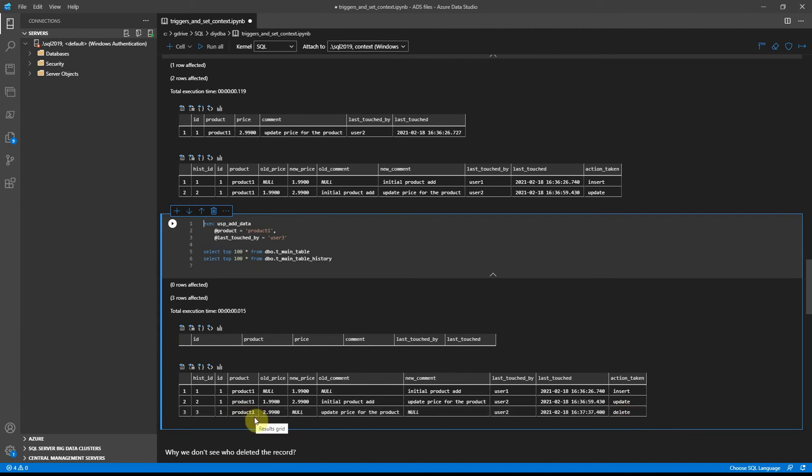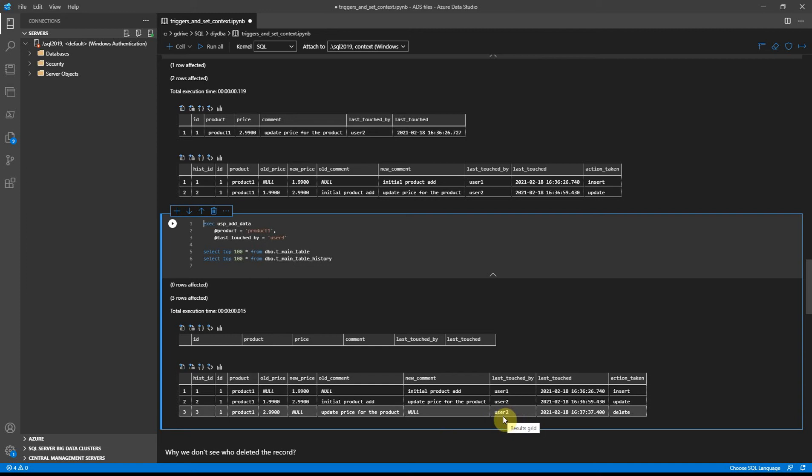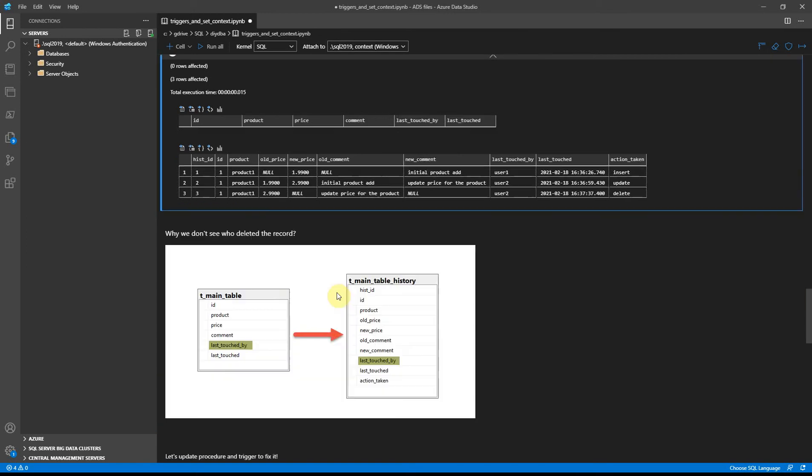But now what's happened? We're still seeing user 2 as the initiator, but we expected to have user 3. So why we don't see who deleted the record? It's simply because trigger replicates data from one table to another.